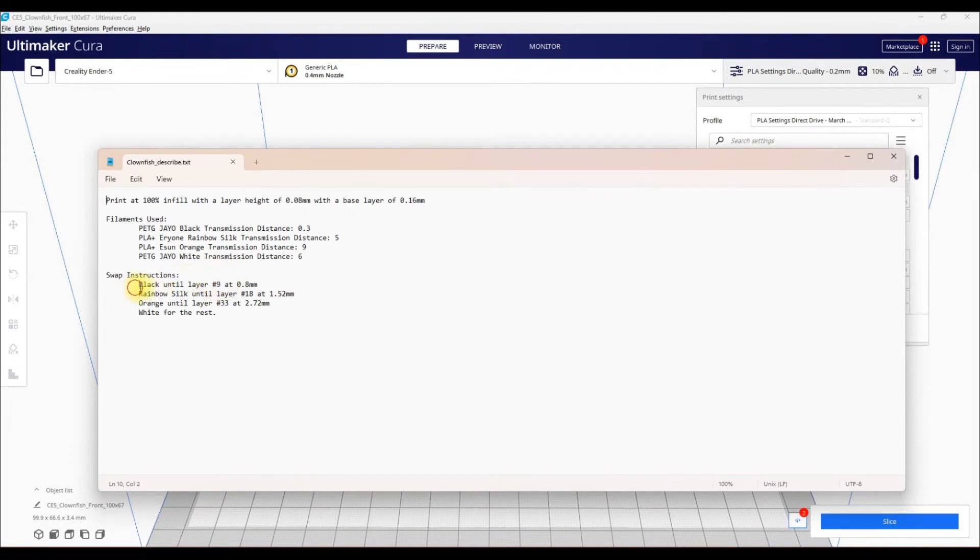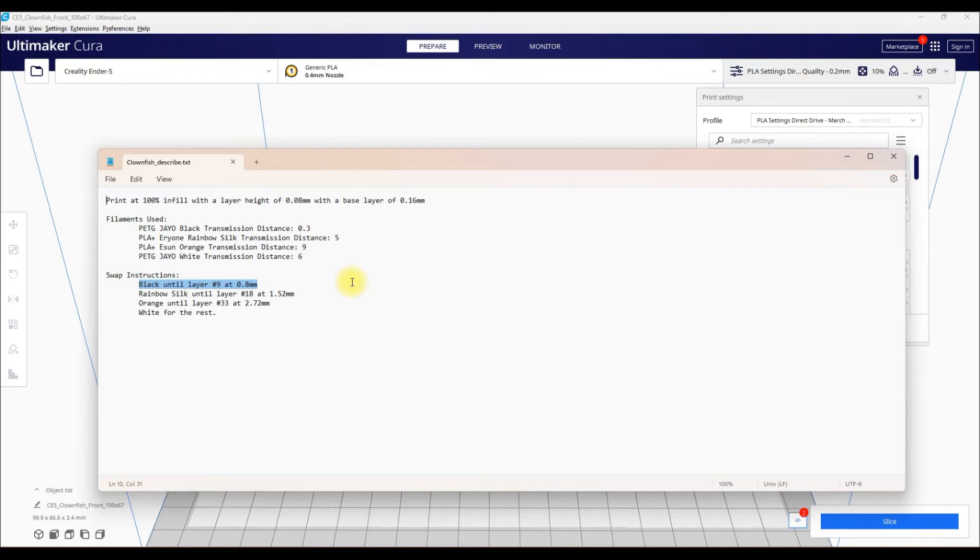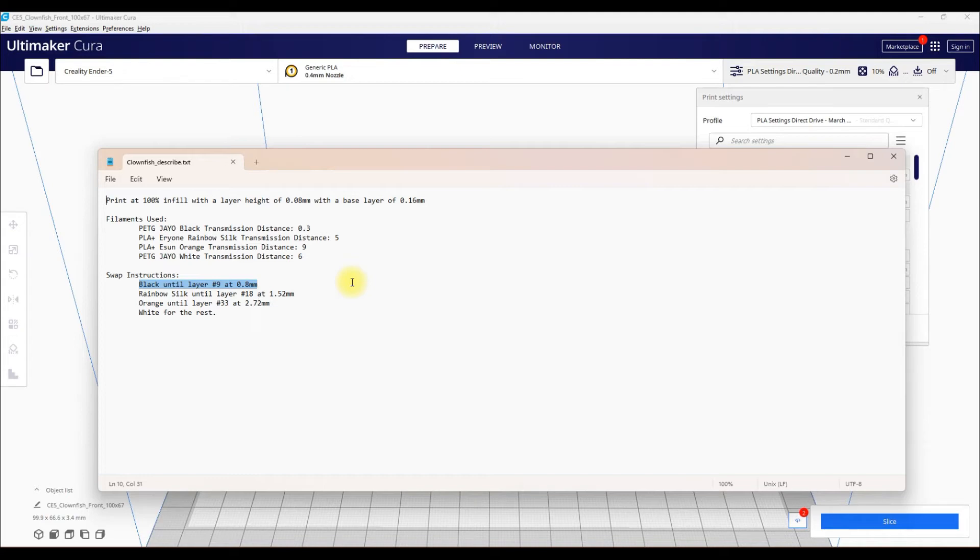So let's say you start out with black, put black in your printer, then we go into Cura, we'll tell it layer 9, it's going to change to rainbow silk, and then layer 18 to orange, and then layer 33 to white. And you're going to do all these changes by hand manually on your printer. So make sure you purge the filament properly when you're doing the filament changes, and make sure you're obviously nearby your printer to be able to successfully do the filament changes, or your printer is just going to be paused until you do something with it.